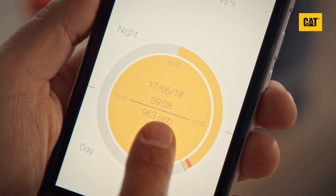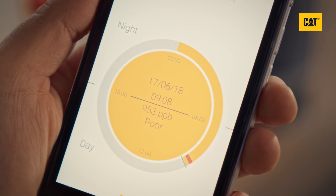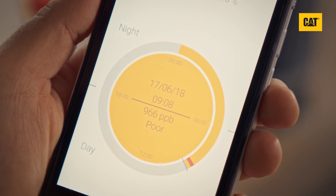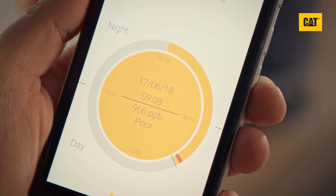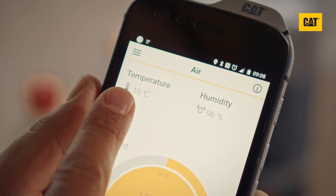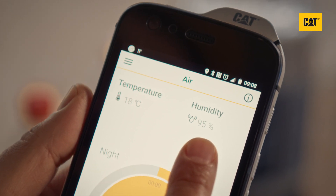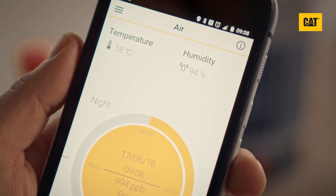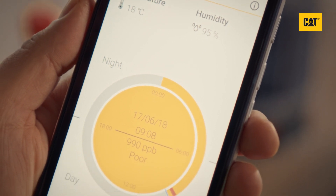On the home page you will see the current parts per billion value in the center. The color of the circle will depend on the current air quality. Around the outside of the circle is a 24-hour view showing air quality throughout the day. On the top left is the current air temperature and the top right is the current humidity, which is useful to indicate when a freshly plastered wall is dry and ready to paint.